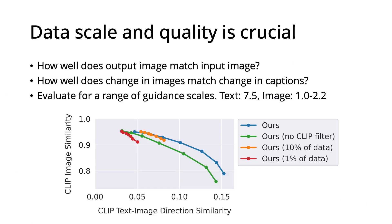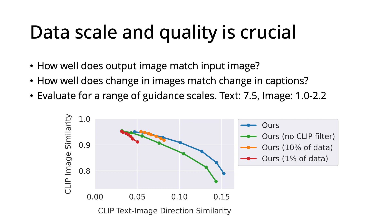We ran some ablation experiments to quantify how important data scale and quality are for our results. Here we measure two metrics. The y-axis measures similarity between the input and output images, and the x-axis measures how well the change between the images matches the change in text. We are looking for the best trade-off, where higher is better, over a range of classifier-free guidance scales. Removing clip filtering worsens performance, and using smaller datasets worsens performance and limits the ability to perform more substantial edits.